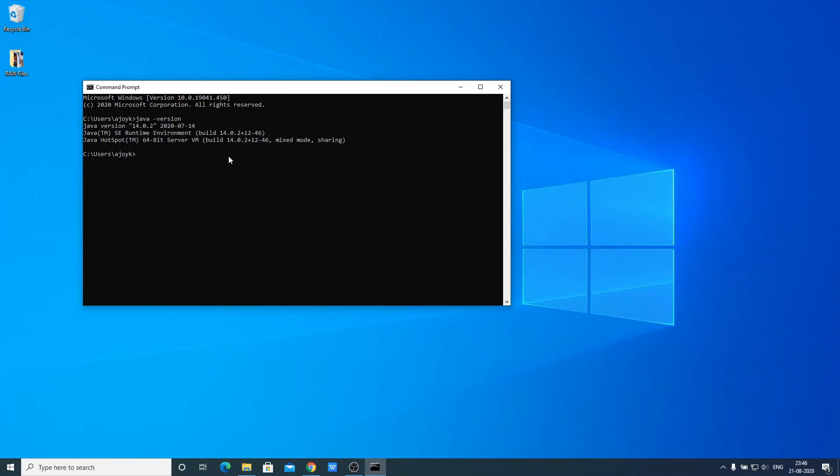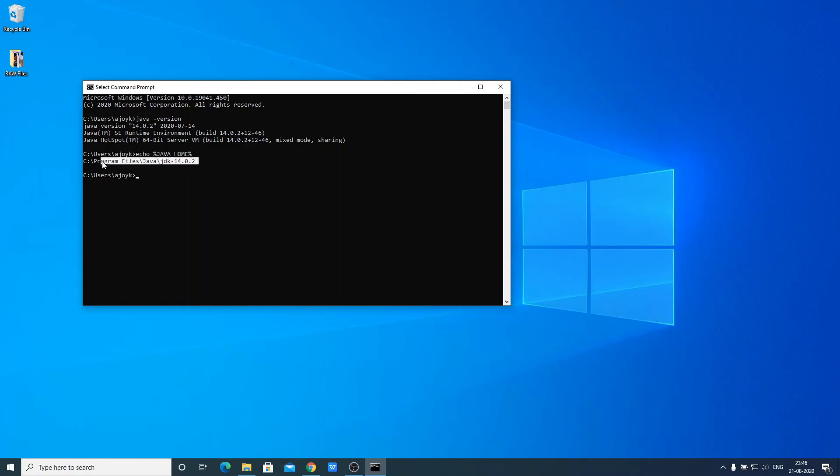Now to check java home variable, just write this command: echo %JAVA_HOME%. Then hit enter. Here we have the java home variable path. That is Program Files, Java JDK 14.0.2.